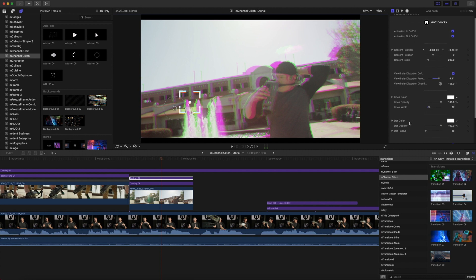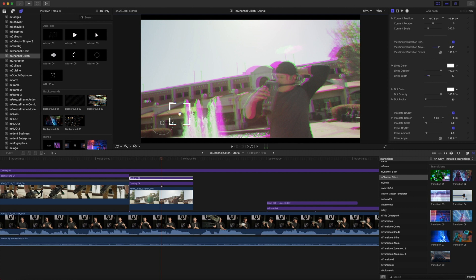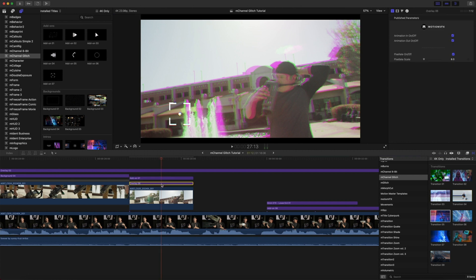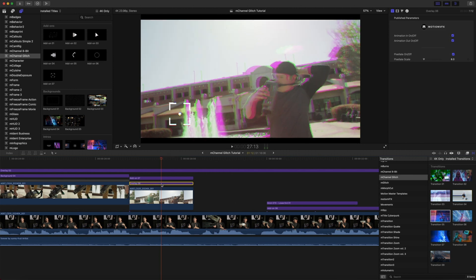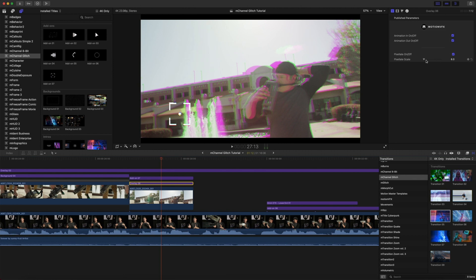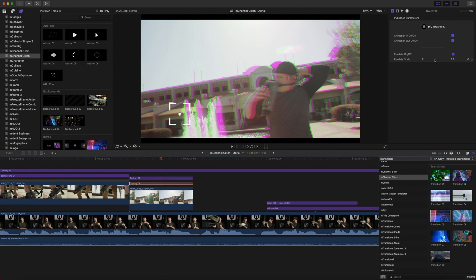You'll also notice that we have overlay number six on top of our footage. Let me toggle that on and off by pressing V so you can see what it's doing here. Again, it is so simple. We have our animation in and out, and then we have pixelate on and off and the amount of pixelation that we want on that overlay.